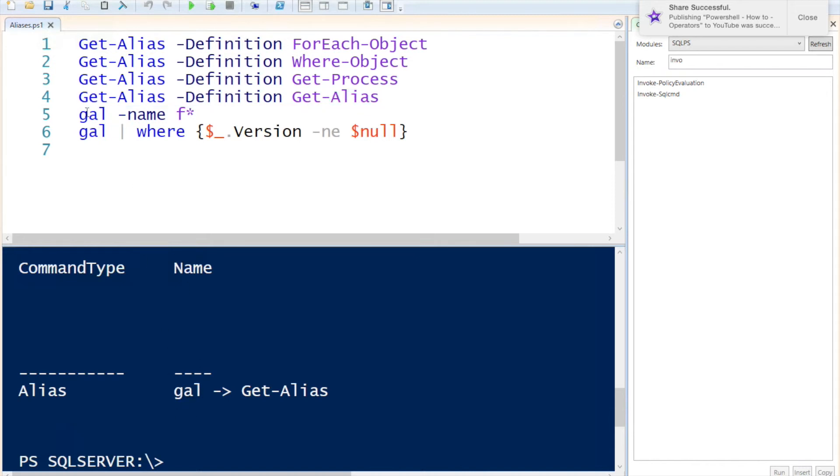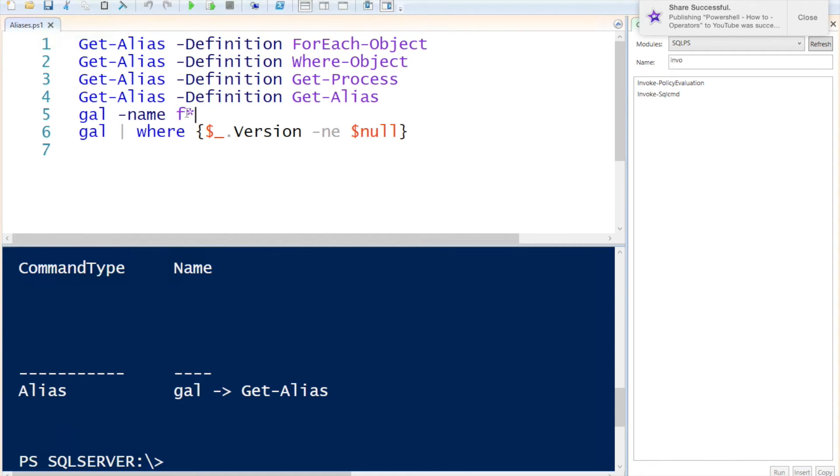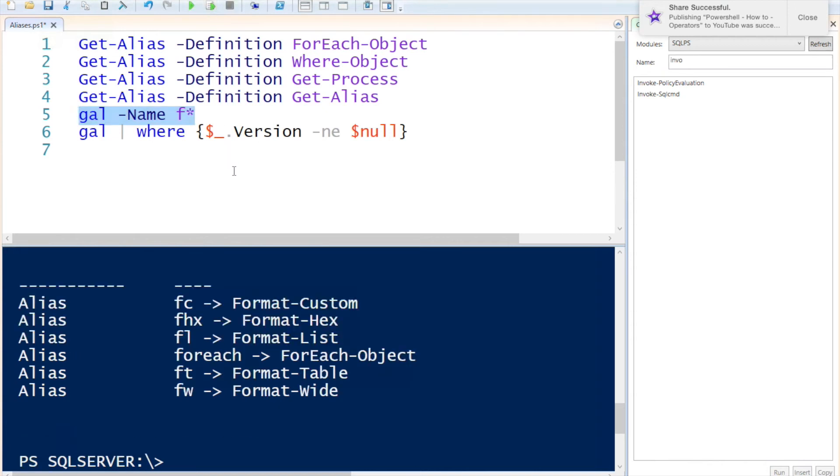So in this next line I'm actually calling the alias GAL and I'm going to search for wildcard character that starts with F, so that the name of the alias starts with F. It will return all the aliases that start with F like Format-Custom, Format-Hex, Format-List, Format-Table, and so on.